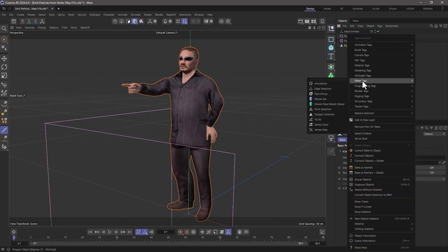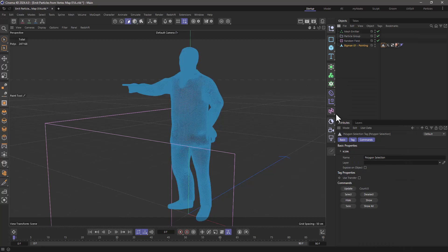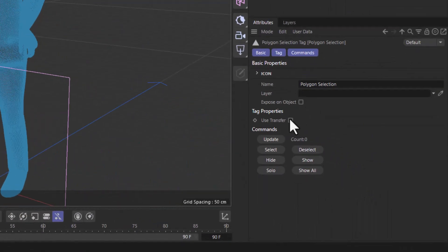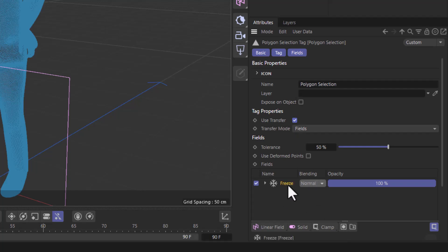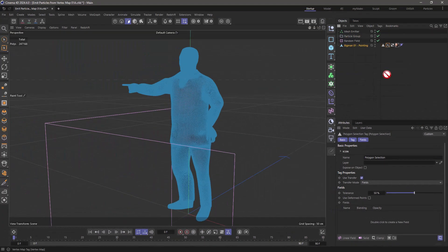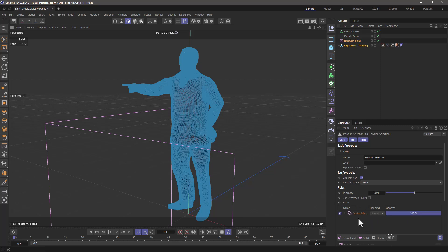Create a polygon selection. So let's create a polygon selection here. And in the polygon selection, we need to use transfer, which will activate the fields, remove the freeze, and in here, drag our vertex map.